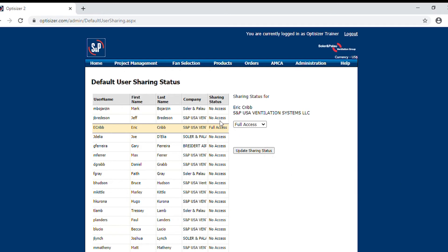This is important because you will give access to the team to easily update any project with multiplier information or updating it with fan information. So please let this be the first thing we do once you are given your Opticizer sign-in.